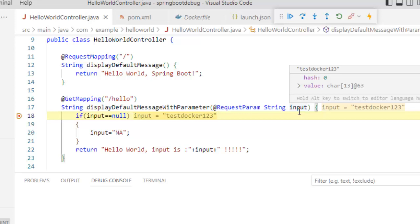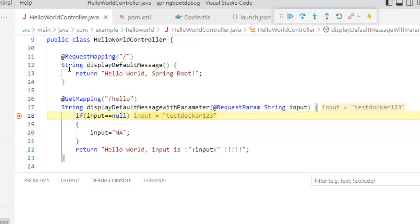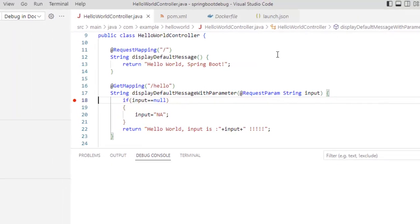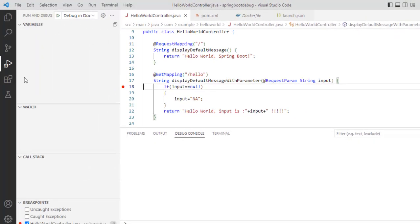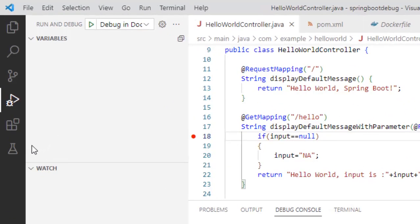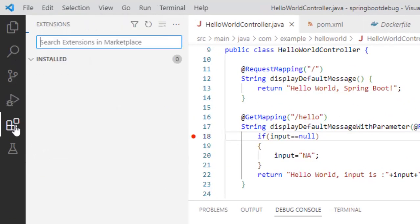Now, here whatever we have done is a particular way to debug an application in Docker using VS Code. But whatever things we have done so far, we can do that using Docker extension also. Let me disconnect this and we are going to use Docker extension. This image build up, this container and everything creation can be done pretty easily using Docker extension. So for that, let me install the Docker extension.